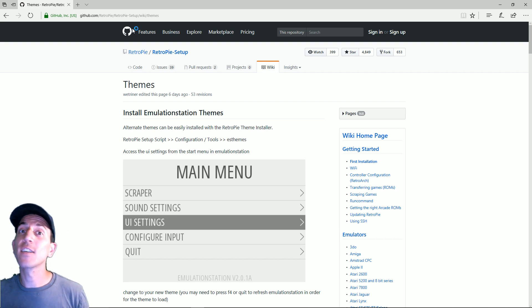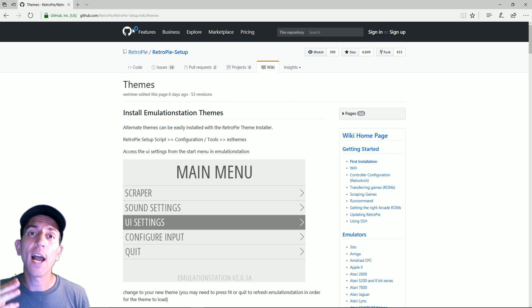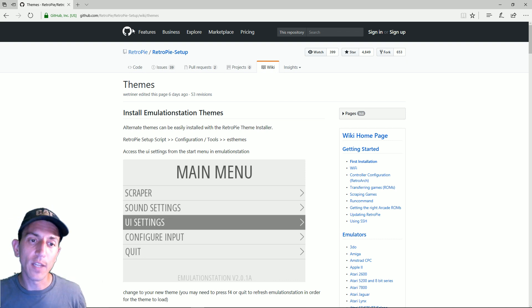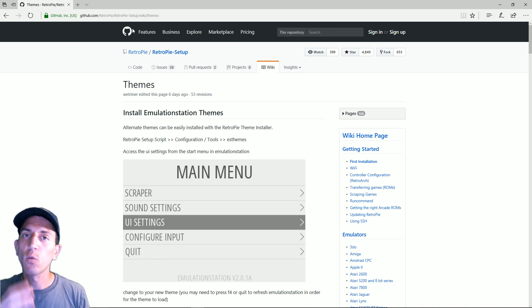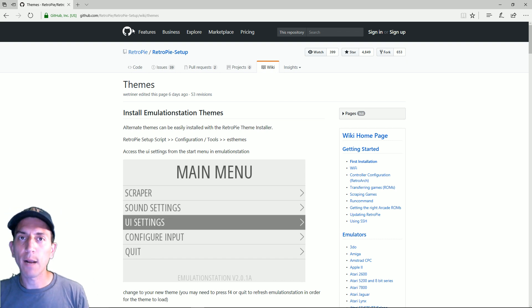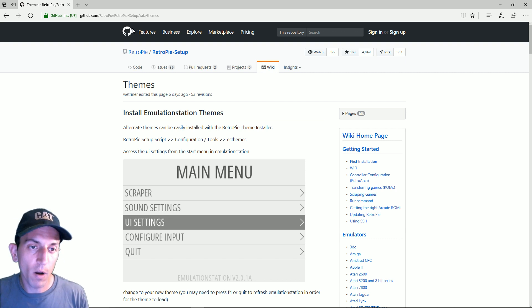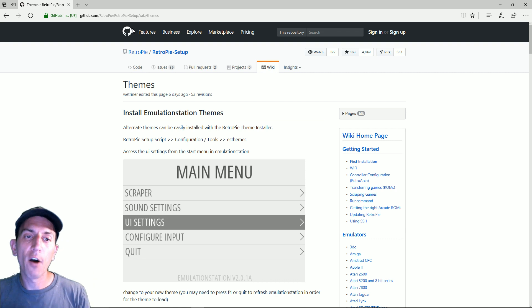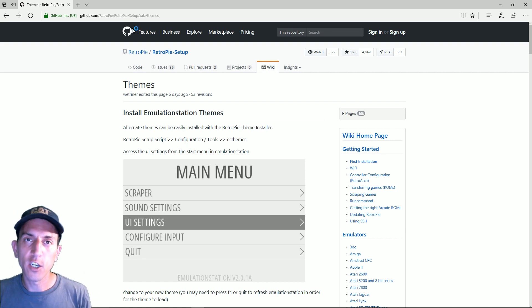First thing to understand is there's a difference between Emulation Station and AttractMode. AttractMode being a totally different front end from Emulation Station and there are two separate things. Emulation Station themes will not run on AttractMode and vice versa. I'm sure you can pull from them and code them in a way that they would operate similarly, but for now you can't just take one of these Emulation themes and put it on AttractMode. It is separate.